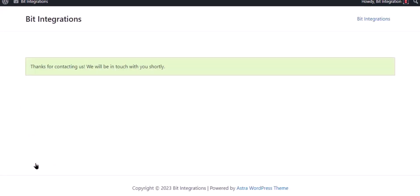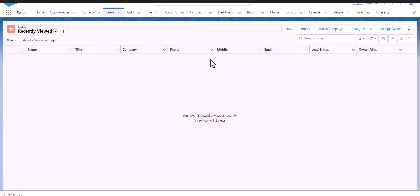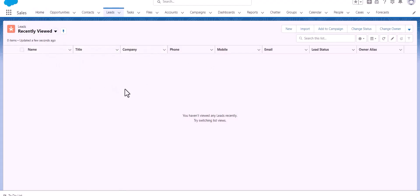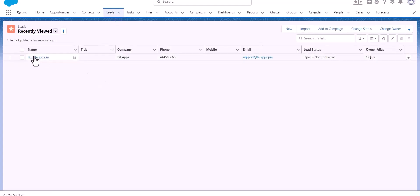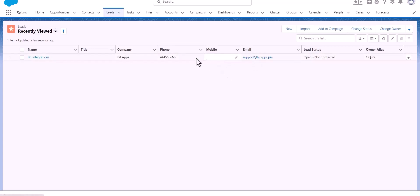The form is successfully submitted. Go to the Salesforce account to check whether the data is going through the integration. Here is the data that came into Salesforce through the integration.